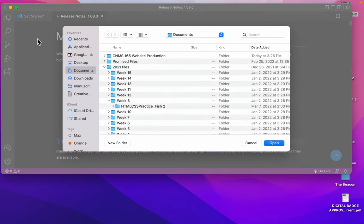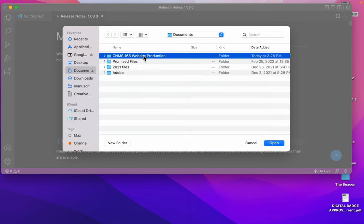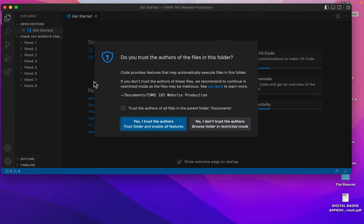Here I can navigate for these folders. CNMS 165 website production. I can open the whole folder if I want to. And over here now in my Visual Studio Code navigation, I've got week one.